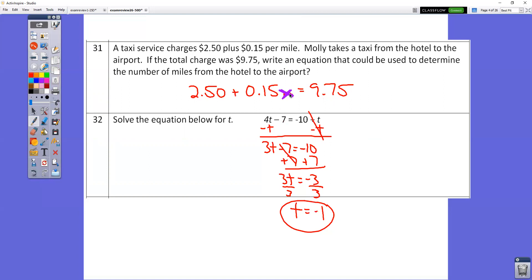In question number 32, you have a 1 in front of this T. Get all the letters onto one side by doing minus 1T on both sides — those 1Ts cancel out. 4T minus 1T is 3T. Bring down minus 7, the equal sign, and negative 10. Now it's a two-step equation: add 7 to both sides, divide by 3, and you end up with T equals negative 1.